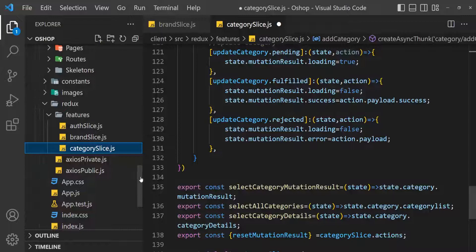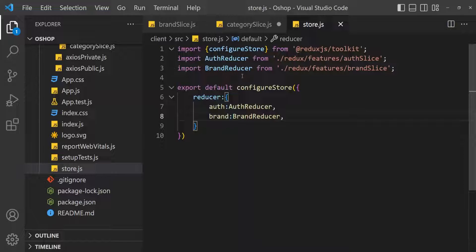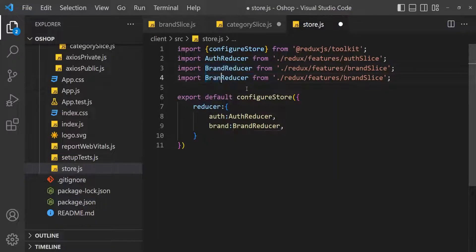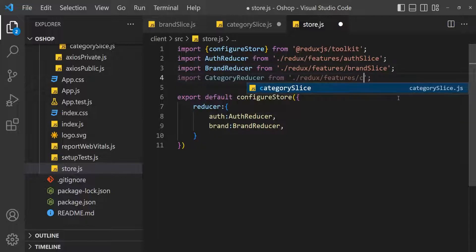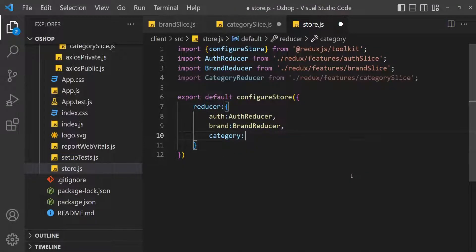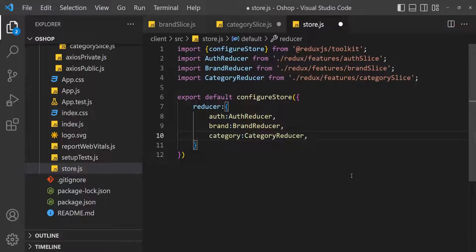Then open store.js. Copy this brand reducer, import the file, make it category reducer, then category slice. Here in reducer: category, category reducer. Save this file, open terminal.